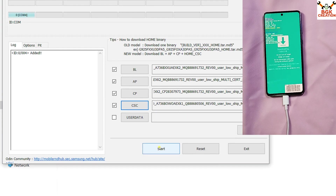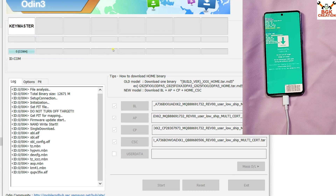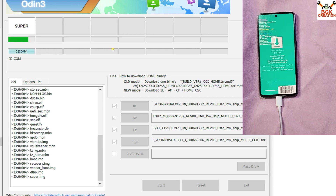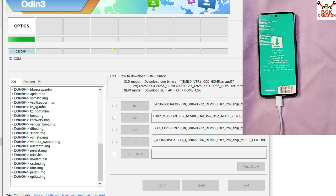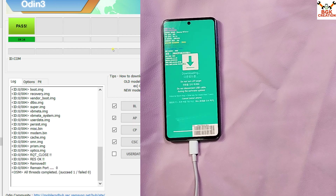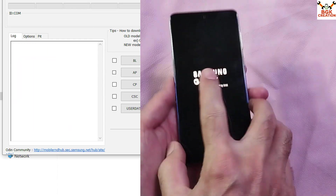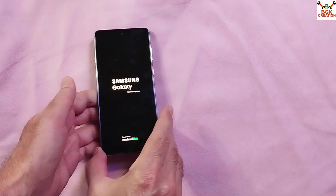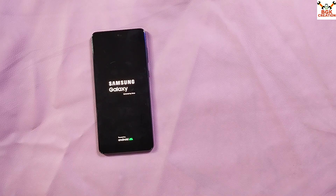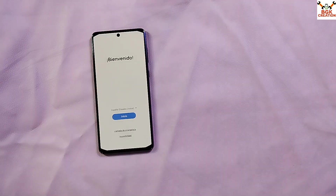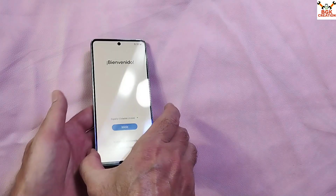Click Start in Odin and the flashing will begin — this will take some time. When flashing is done, the mobile phone will restart automatically and Odin will show 'PASS'. When you see the PASS message, you can exit Odin and disconnect the cable. When you see the Samsung logo on the mobile phone, all you need to do is wait — the phone will start booting into the stock firmware.